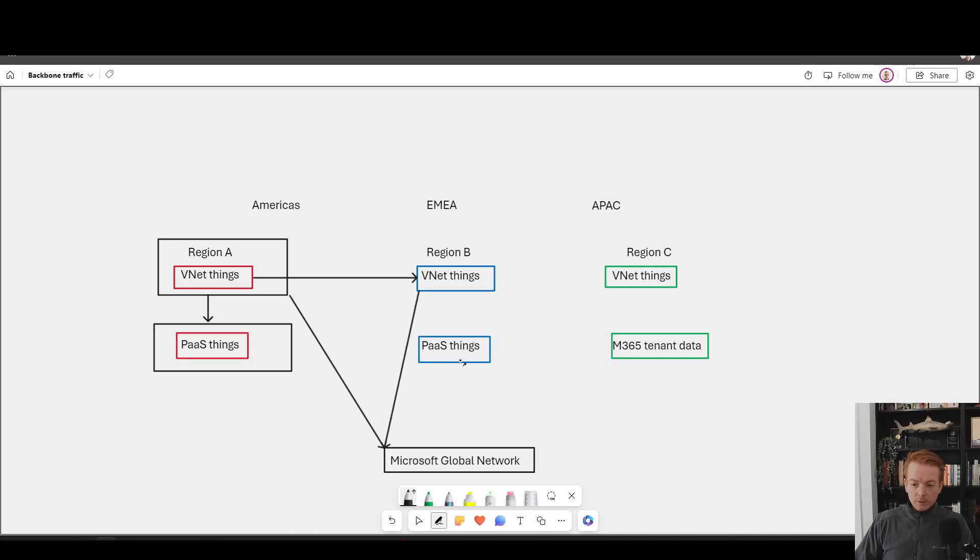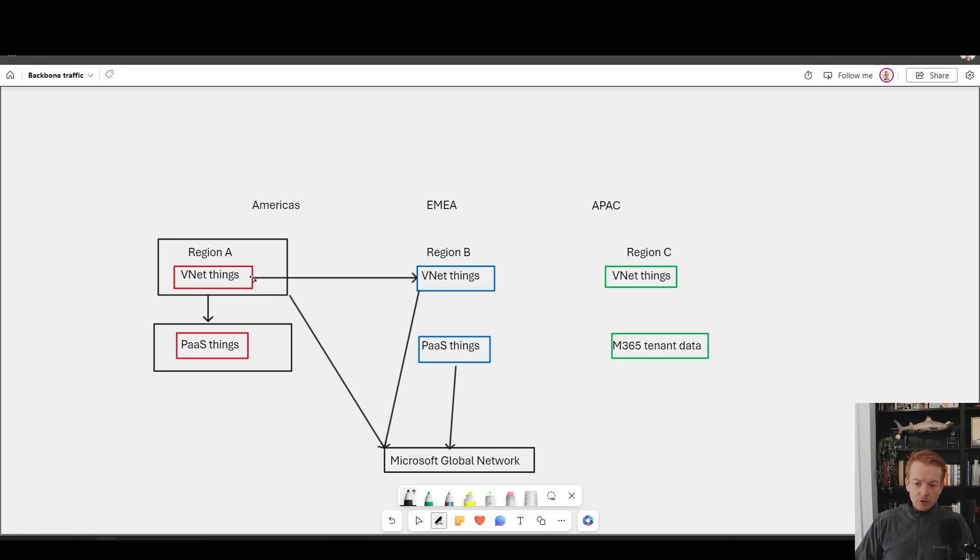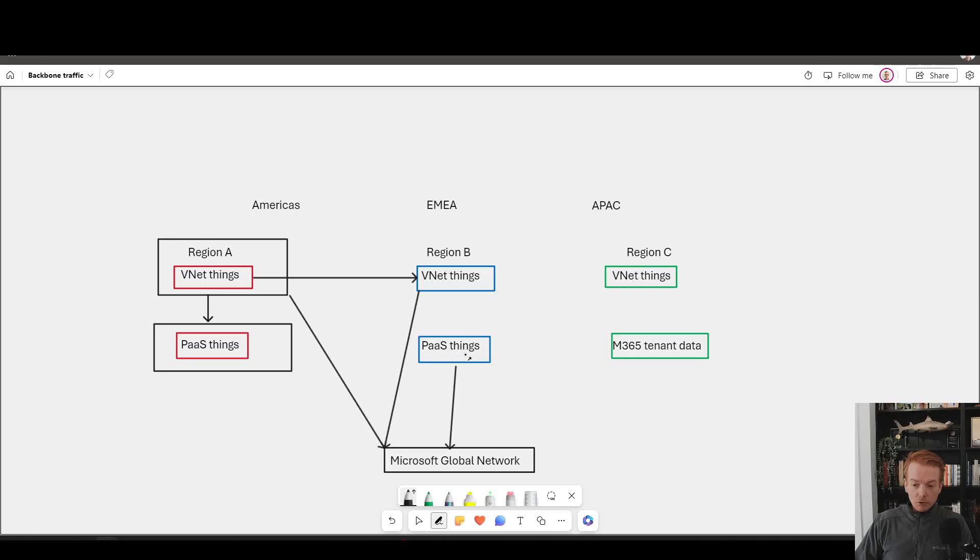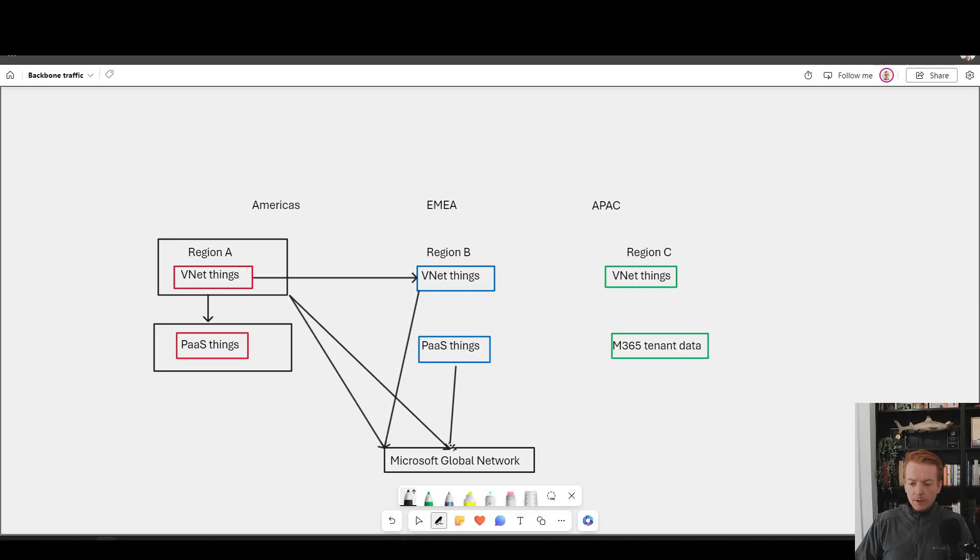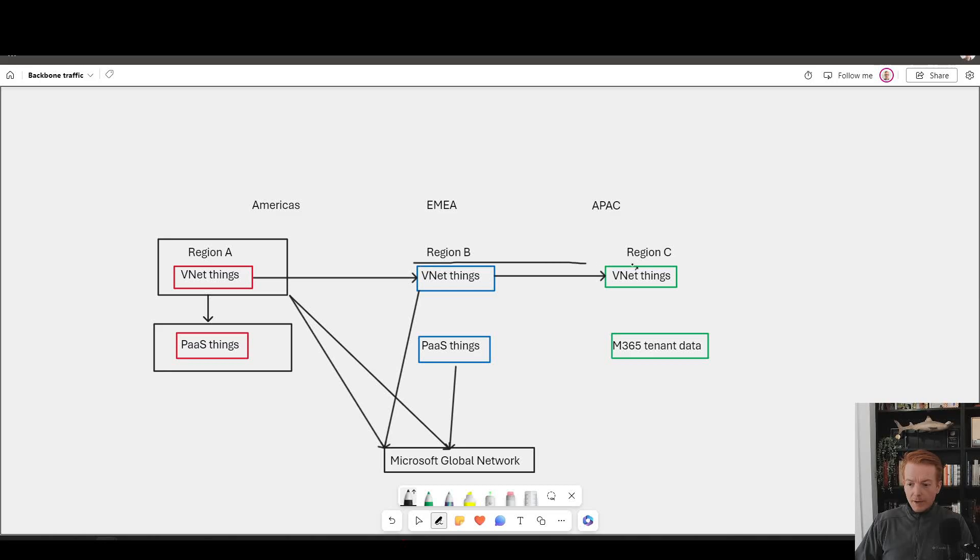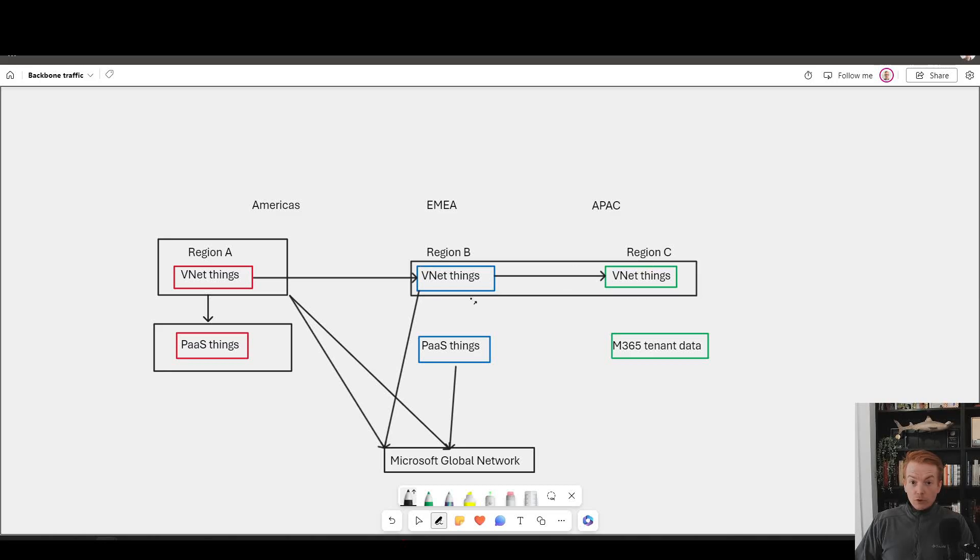Similarly, all of the PaaS services are inside of Azure data centers that are connected to the Microsoft global network. So if you had a VNet in the US talking to, for example, public storage endpoint in EMEA, that traffic would go over the Microsoft global network. Same thing, of course, going to Asia, if there was some global VNet peering here as well. You're starting to see a pattern here. The answer is always yes.